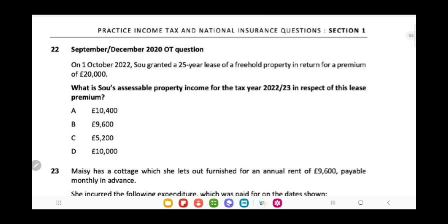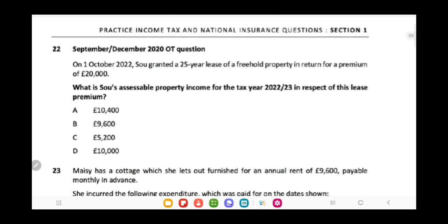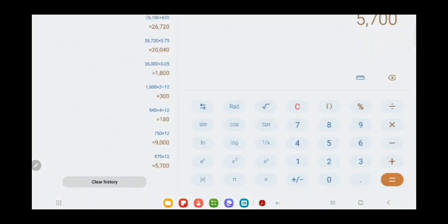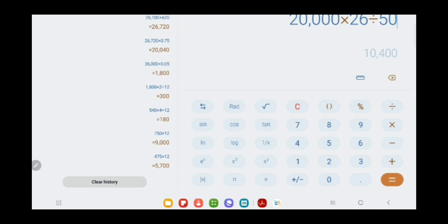On 1st October 2022, SOH granted a 25-year lease of a freehold property in return for a premium of £20,000. We are asked to calculate the assessable property income for the tax year 2022-23 in respect of the lease premium. The formula is: premium multiplied by (51 minus n) divided by 50, where n is the lease period. So it is 20,000 × (51 − 25) / 50 = 20,000 × 26 / 50 = £10,400.